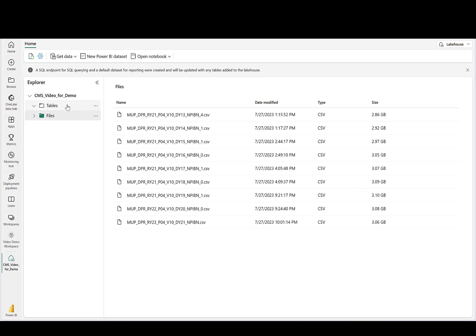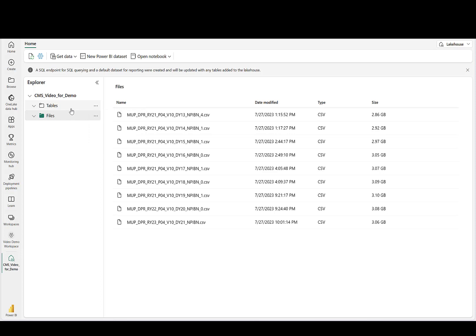A link is provided in the description to the next video, which will show you how to append and prep files into a single Delta Parquet file in Fabric. Again, the Git repo with instructions and related links is in the description below.